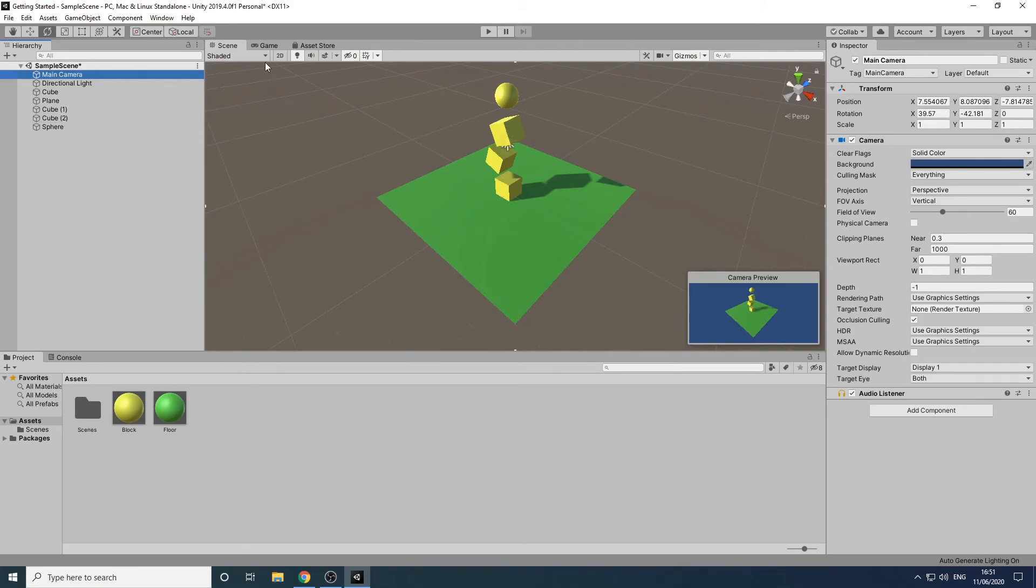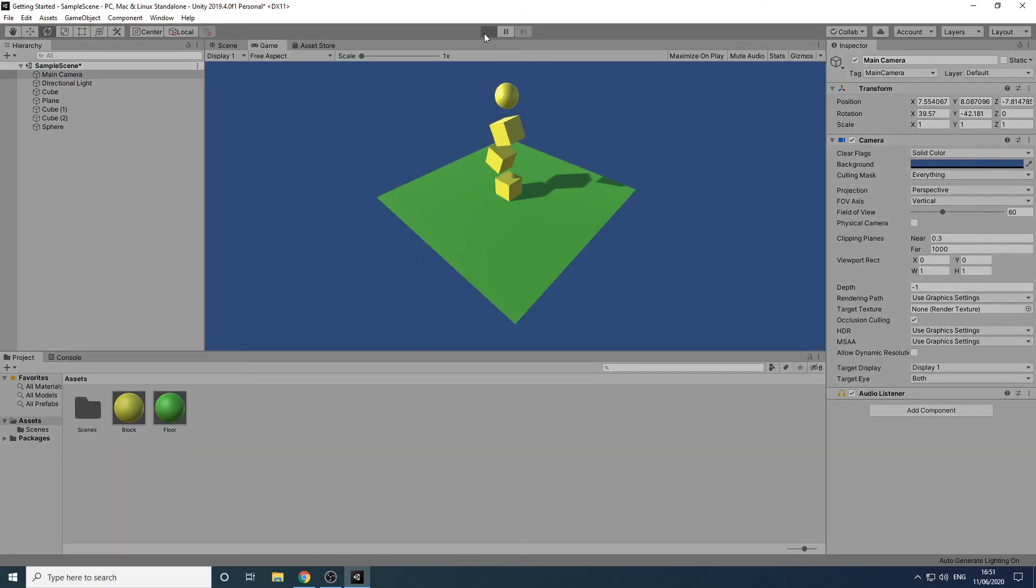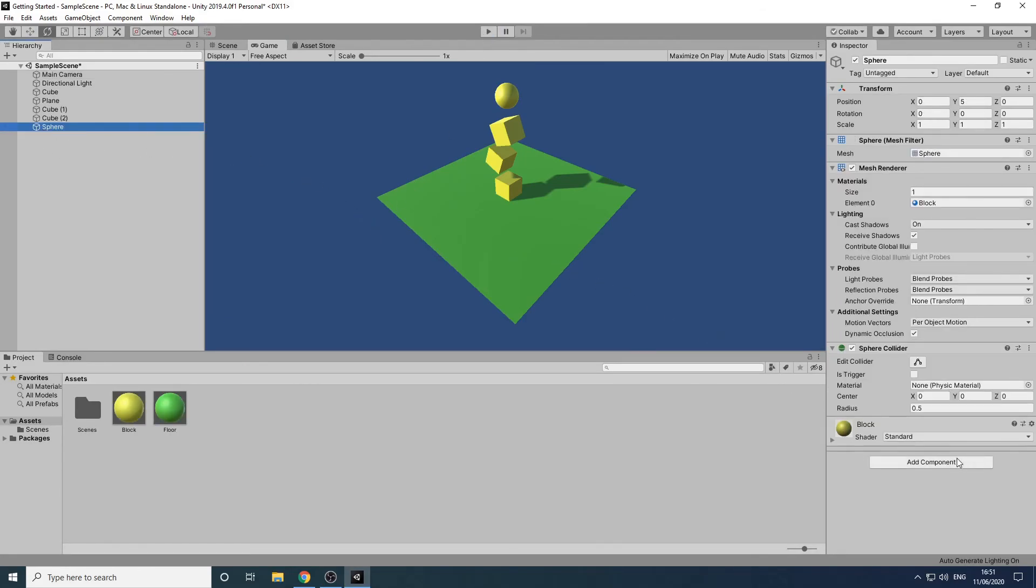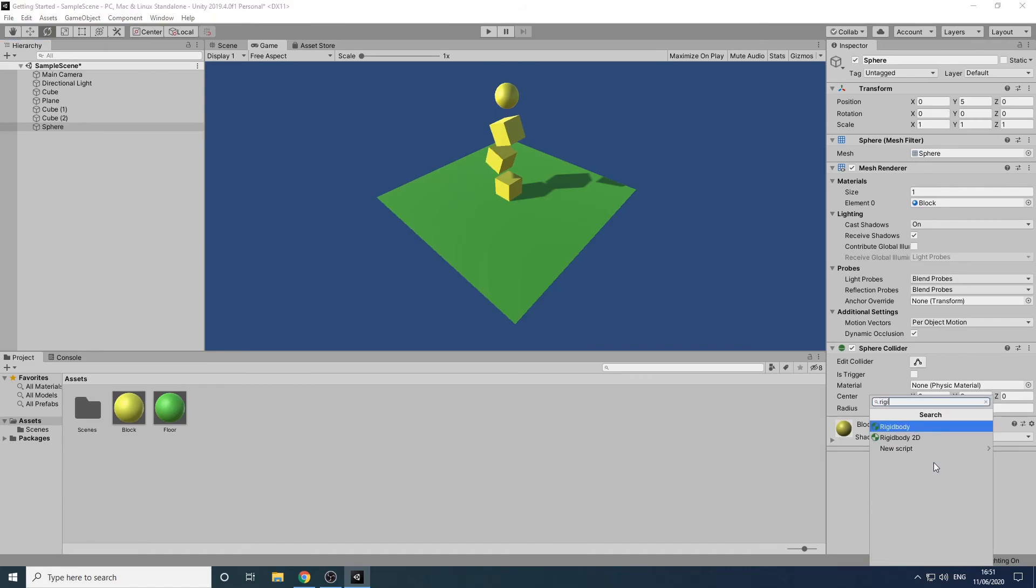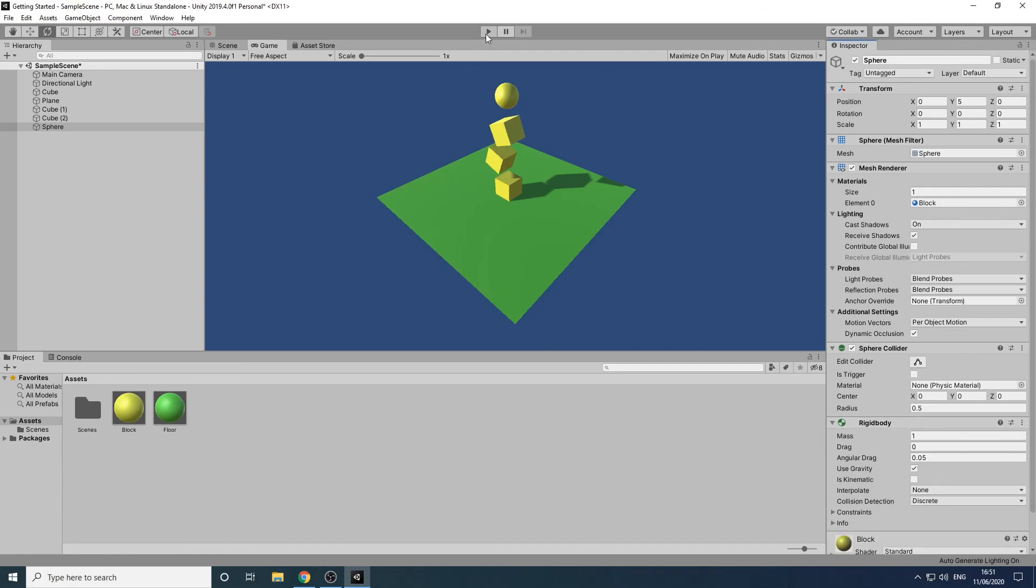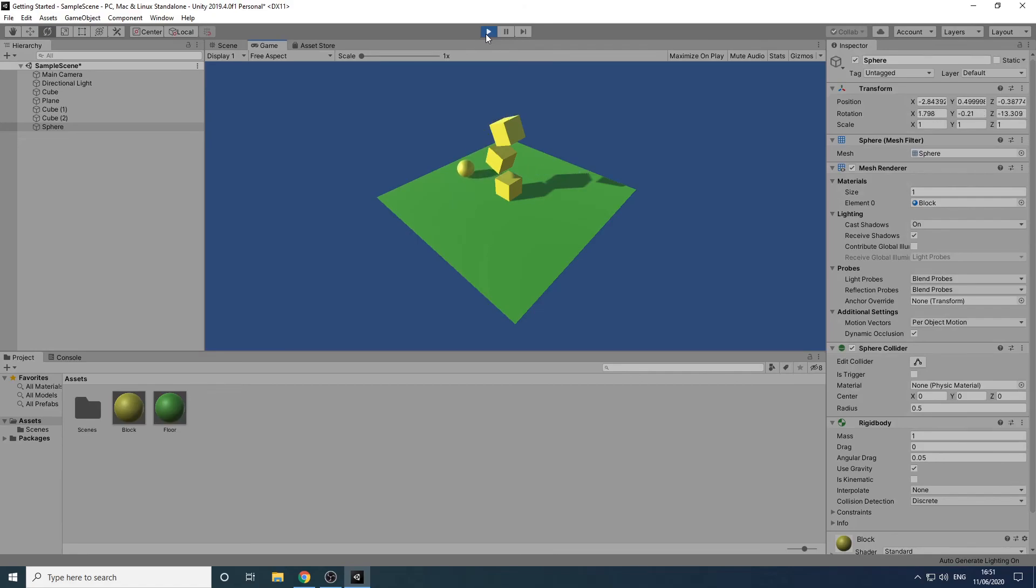If we now switch to the game view and press the play button to start the game nothing happens. The cubes and sphere remain suspended in the air. They are not obeying the laws of physics as we haven't told Unity they should be included in the physics system. Let's look at how to fix this. We'll click the play button again to stop the game. Then we'll select the sphere and click add components. If we search for rigid body and select it this will add the sphere to Unity's physics system. If we press the play button again we can see the ball now falls and rolls off the cube and plane.